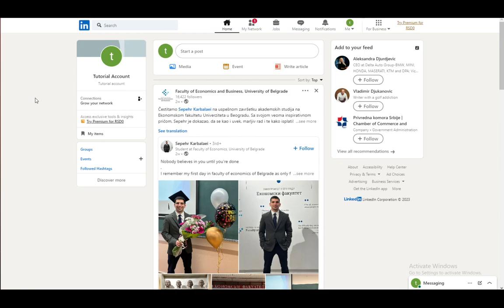You can share your thoughts and experiences by creating posts, or create your account and use it as a sort of online resume, which will then be useful for you to find a job in the future.